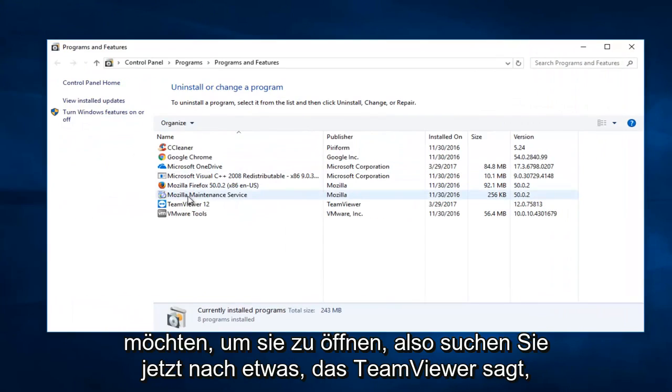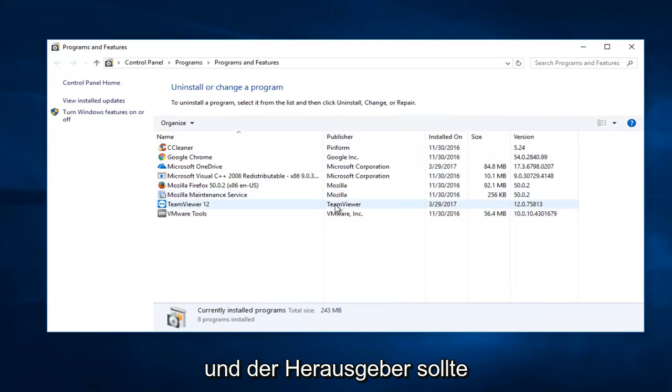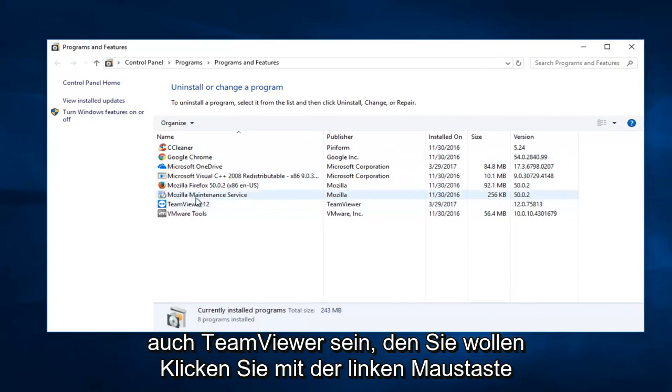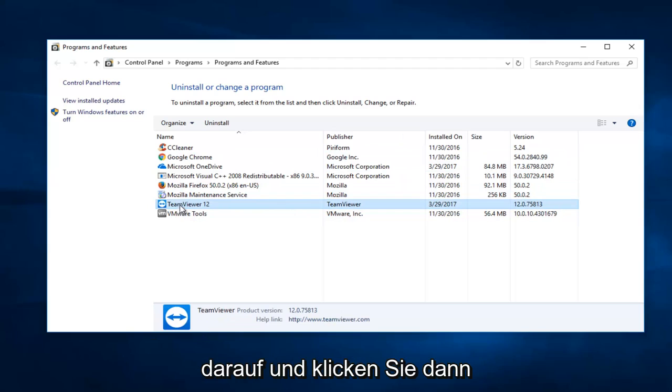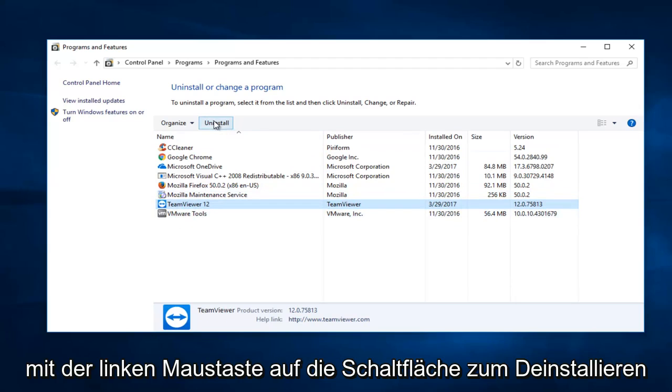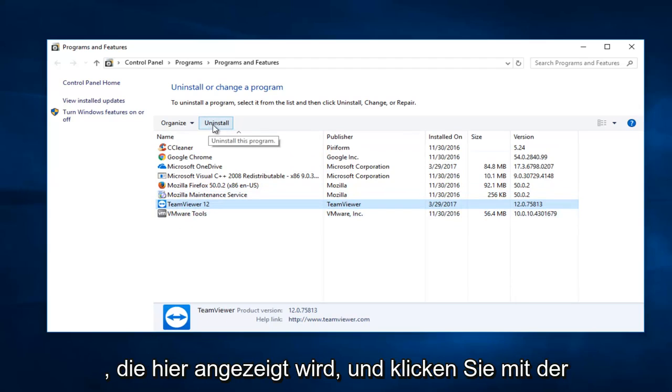Now search for TeamViewer where the publisher should also be TeamViewer. Left-click on it to select it, then left-click on the uninstall button that appears.